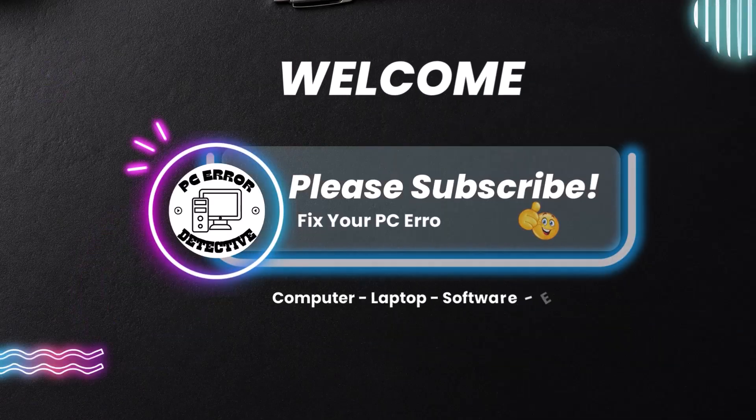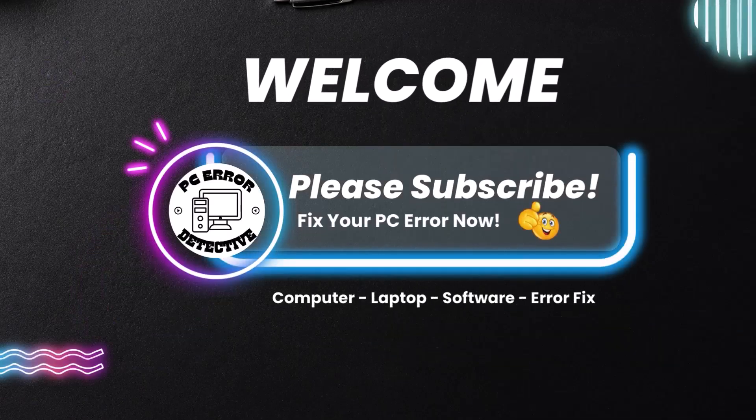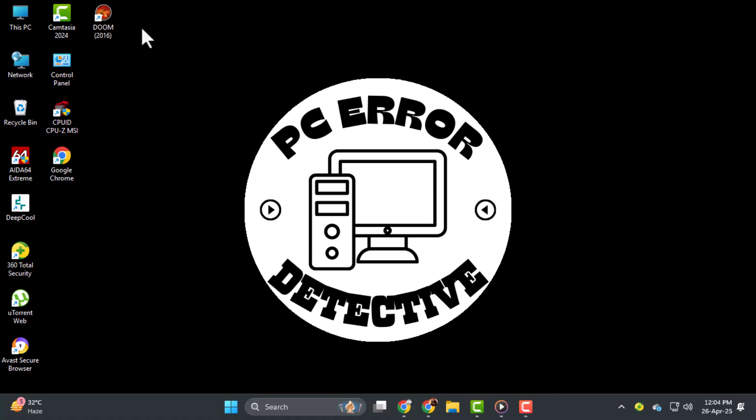Hi everyone, welcome back to PC Error Detective. In today's video, we're going to show you how to check event logs in Windows 11 quickly and easily. If your PC is acting strange or you're just curious about what's going on behind the scenes, this is the perfect tool to explore. Let's get started.